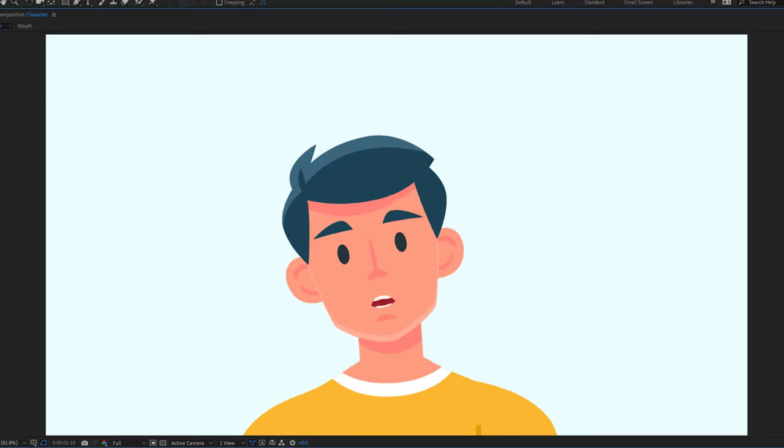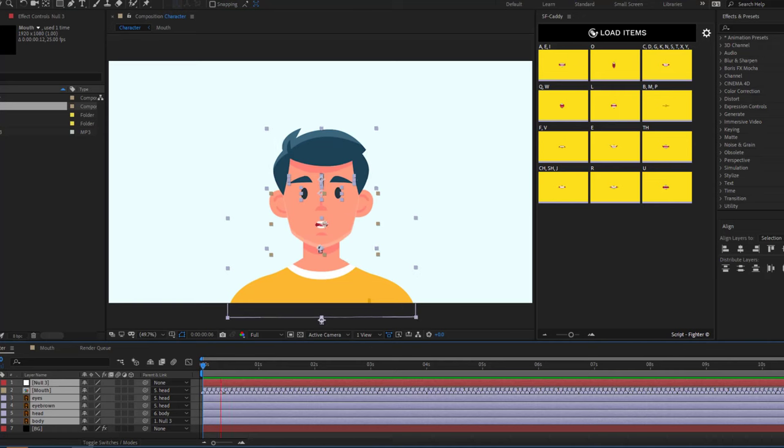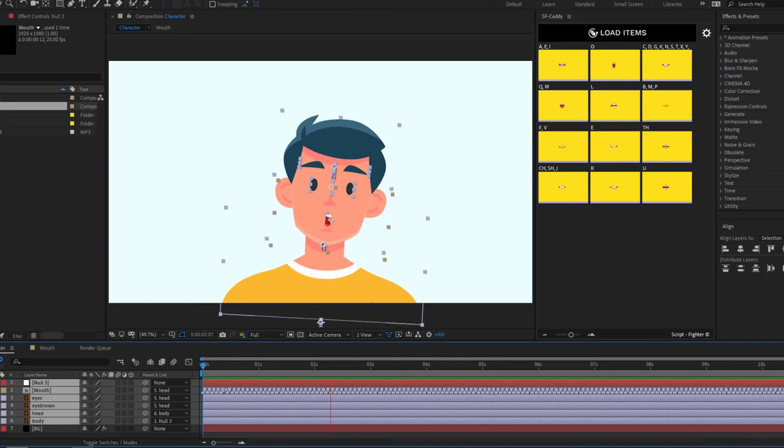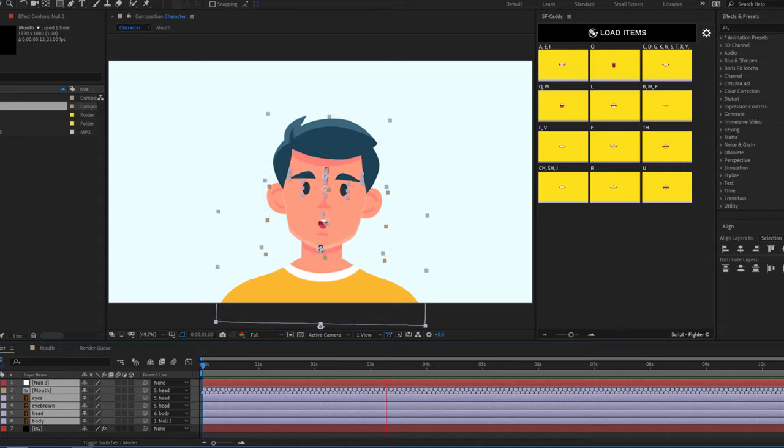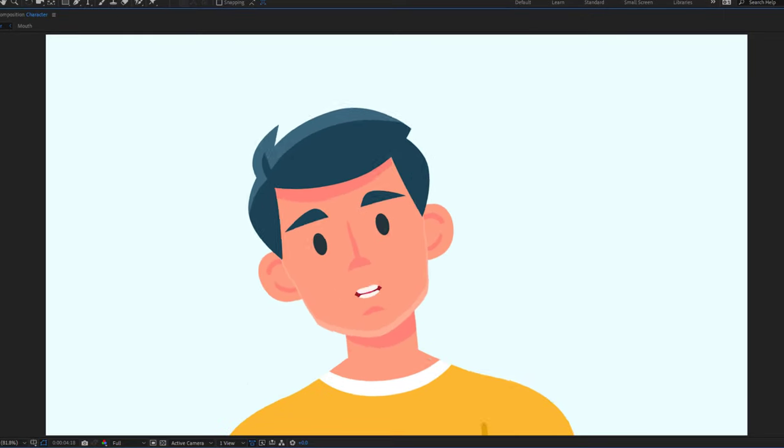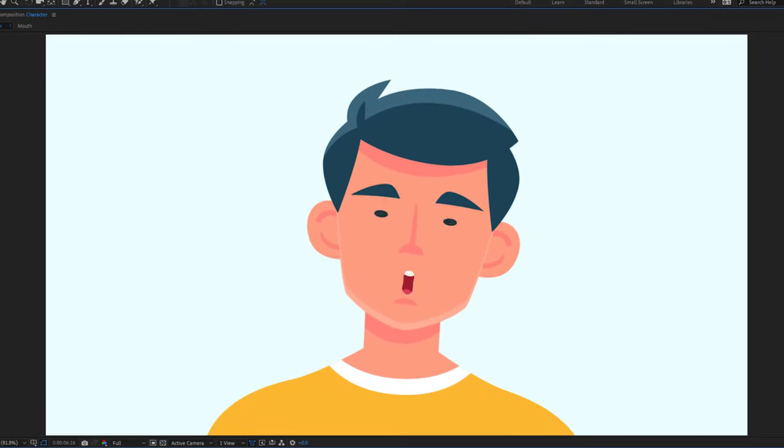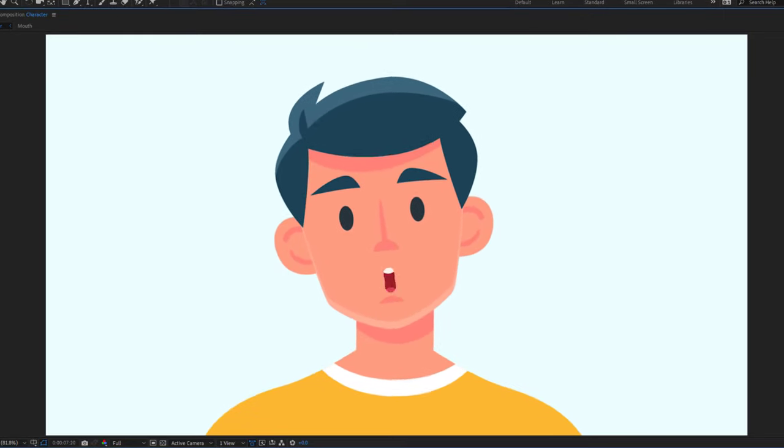Hey guys, welcome back to Ninjati Brahimi YouTube channel. In this video I will show how to make character lip-sync animation using SF Caddy in After Effects. Let's get started.